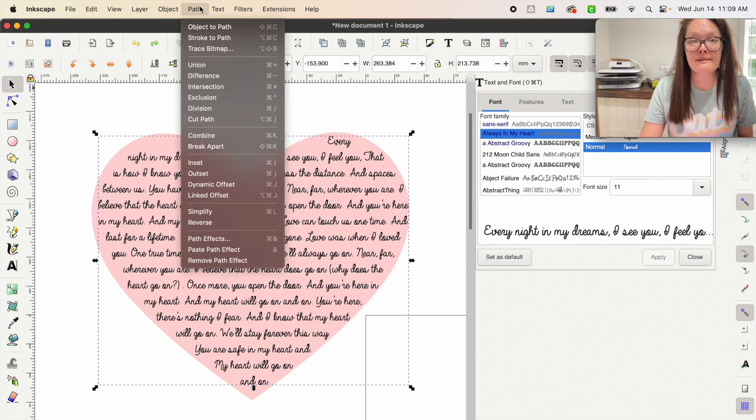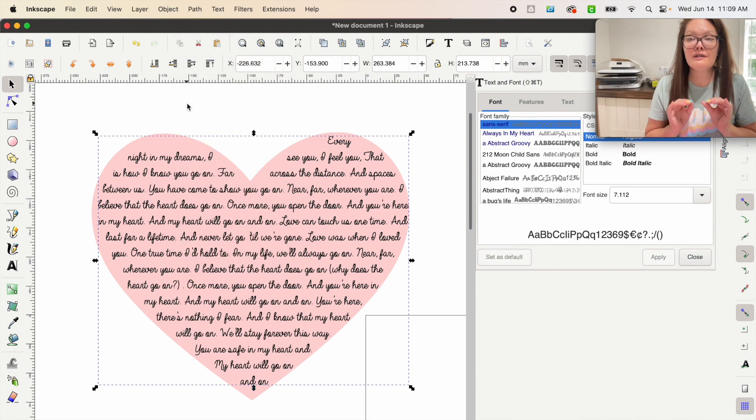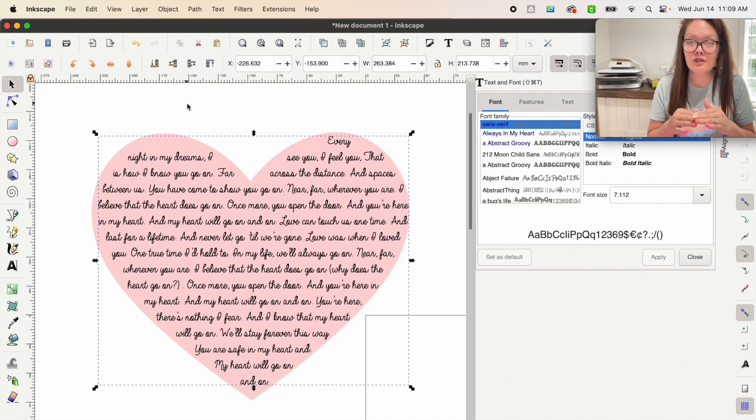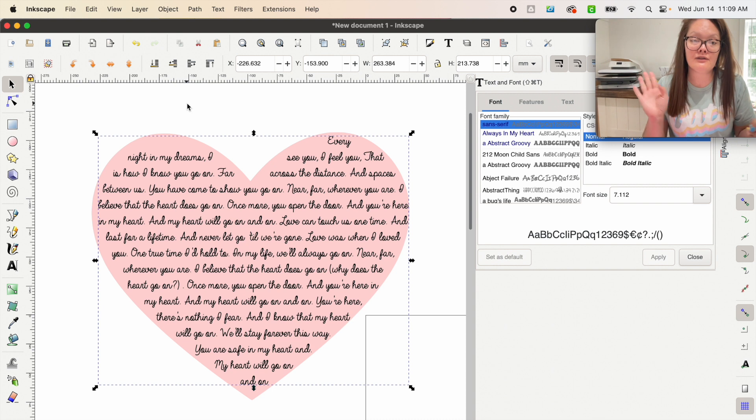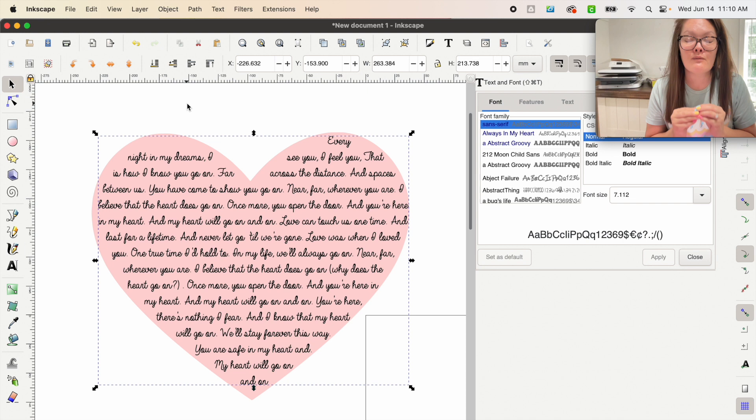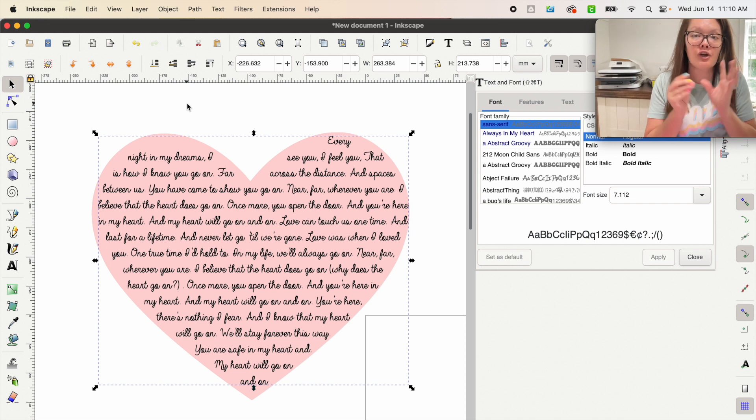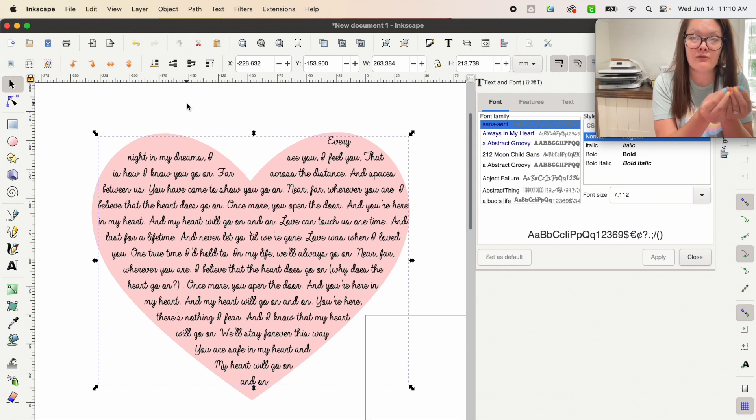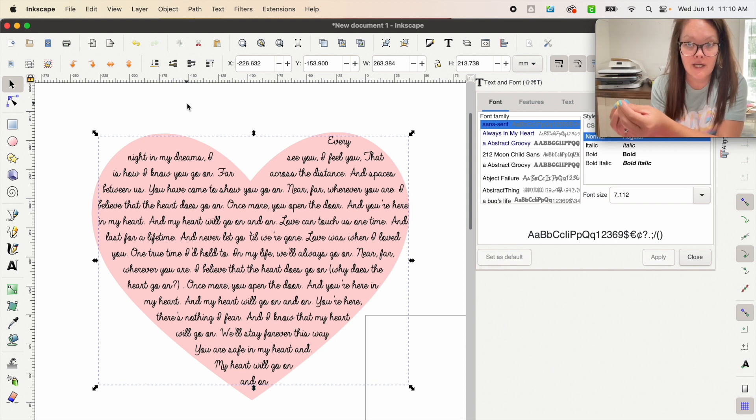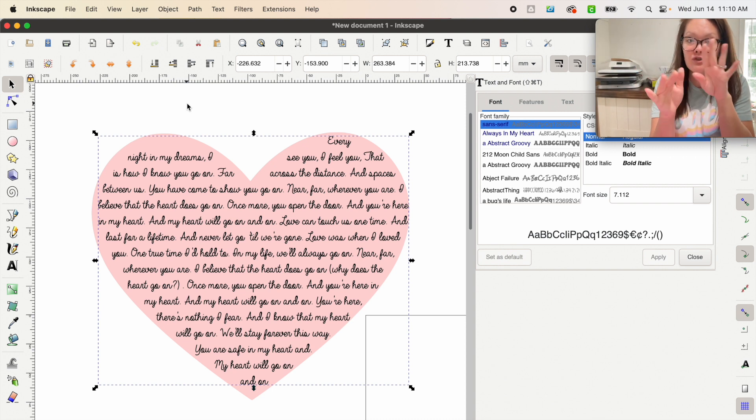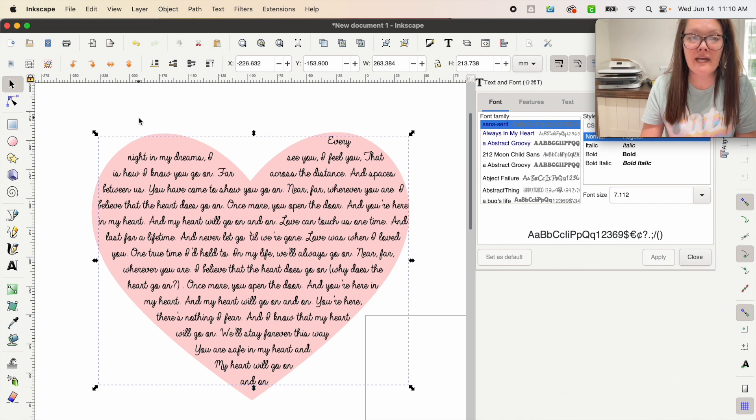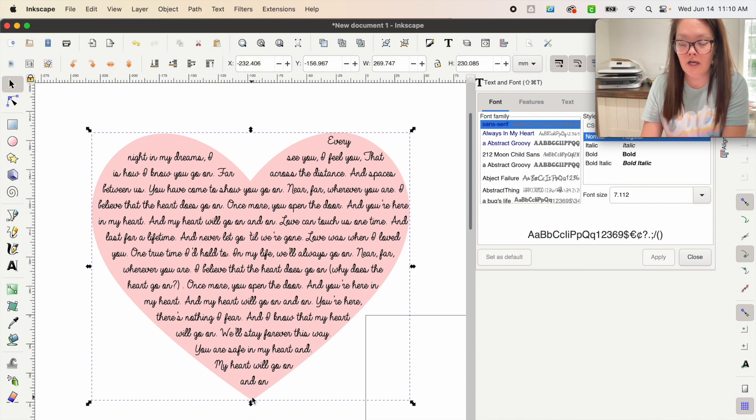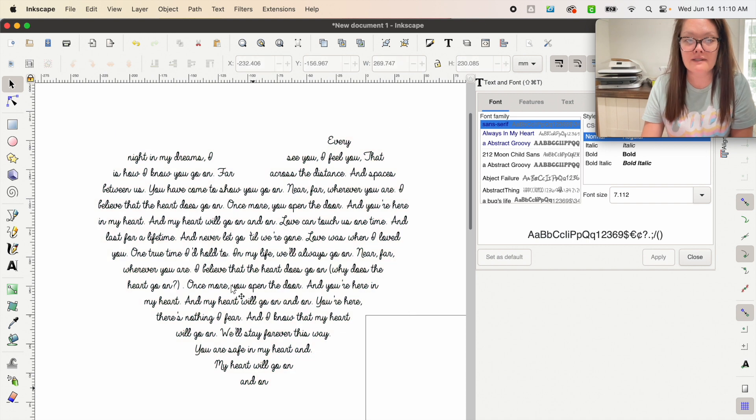We're going to come over here into path and do object to path. When you do this step, before you do this, everything that is inside your text box, make sure that the spelling is spelled correctly. Your spacing is the way you want it. The punctuation is the way you want it. Because when you did this, what happens is now we took an editable text format and changed it over into a cut object or an engraved object. So we can't go back in and change or edit any of this text now. So when you have that done, we can click out of that and we can click on that pink heart and go ahead and delete that.